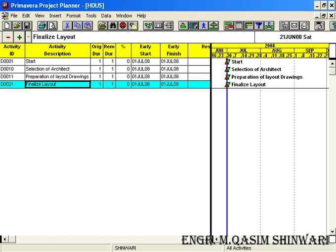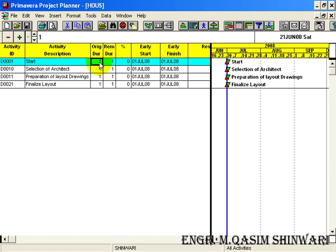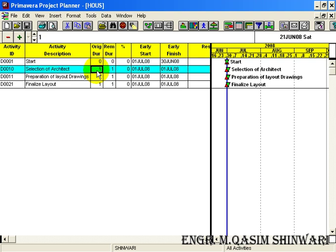The original duration - the original duration of Start is zero days and that of Selection of Architect is seven days.